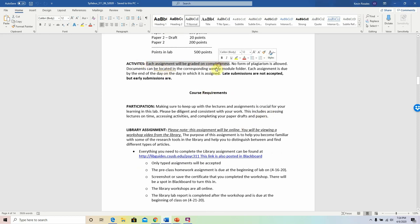Each assignment will be graded on completeness, which is why when you are turning in a draft, make sure you turn in as complete a draft as you can. Do not settle for turning in a one or two paragraph draft — yes, you will get some points, but very minimal ones — and drafts are really the only opportunity for you to get feedback from me formally, so give me more so I can give you more feedback.